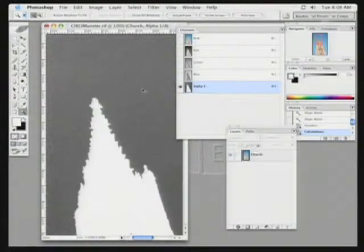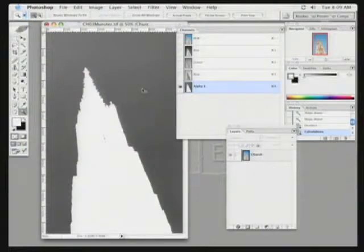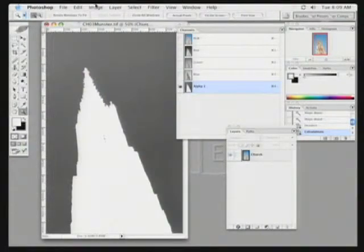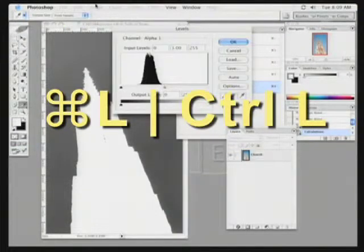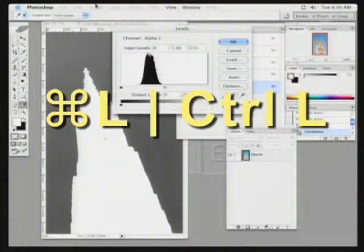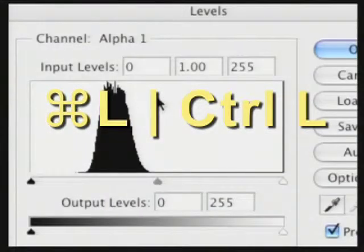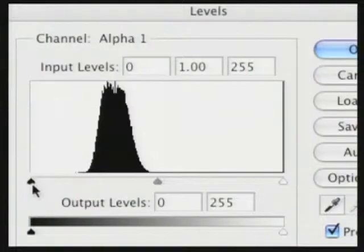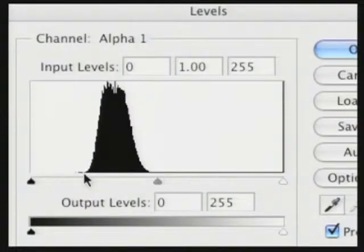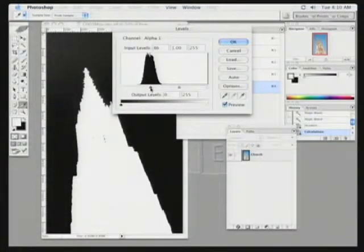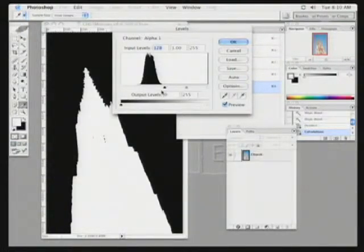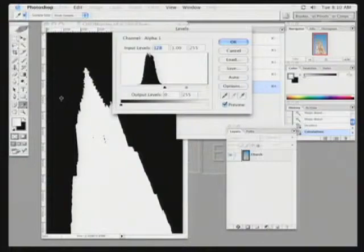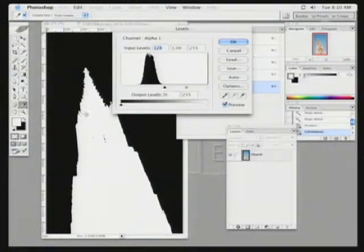Now, just because I said the word contrast does not mean that we're going to go ahead and change the contrast of the image using the contrast command. Rather, press Command L or Control L and invoke the Levels dialog box. To restore the full contrast of the image, we need to take the black point and move it over onto the histogram edge here on the left. As I move the black further in, it gets crisper and crisper. I have established that this entire area should be black. All of this in here that was originally gray has now been mapped to black.